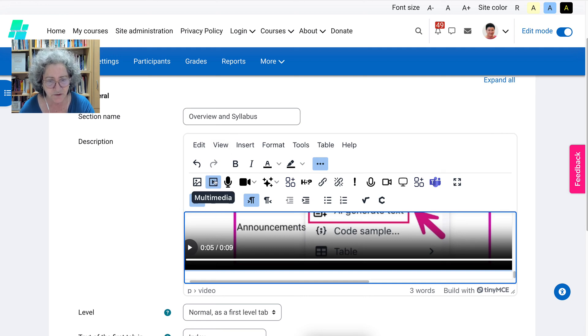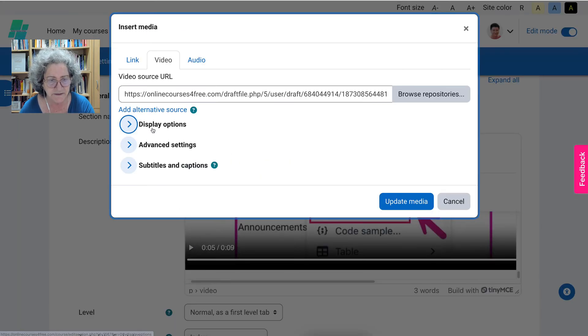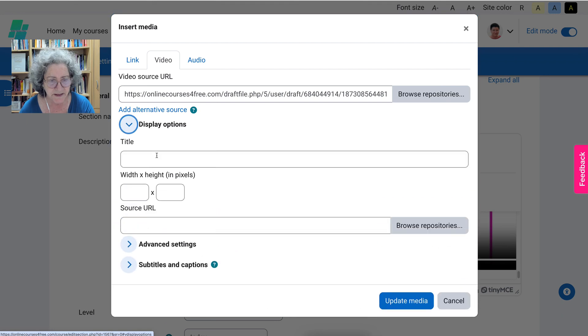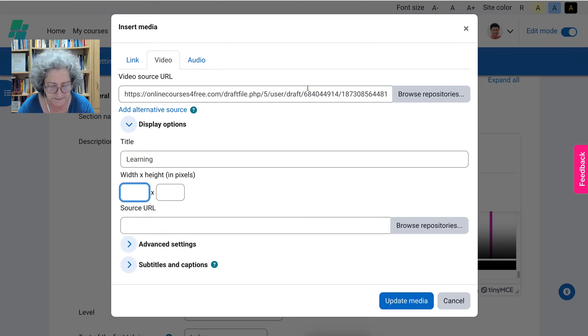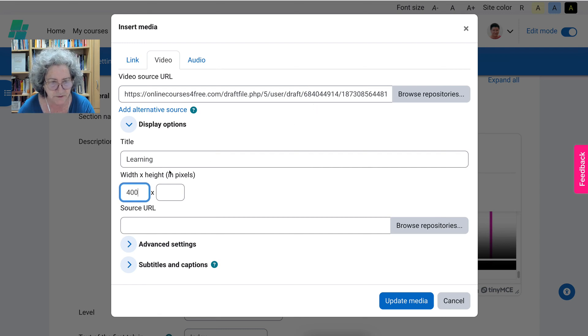Next I'm going to go into multimedia, click on it, display options. I'm going to call it the same thing, learning. Make it 400 by 300. That's a good size.